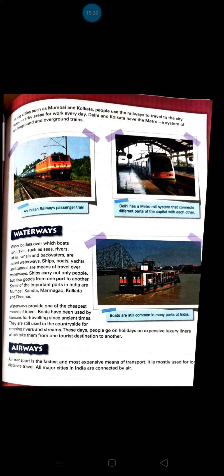Now let's come to waterways. Waterbodies over which boats can travel — such as seas, rivers, lakes, canals and backwaters — are called waterways. Ships, boats, yachts, and canals are the means of travel over waterways. If you travel on waterways, you can use all these things to travel from one place to another through water.